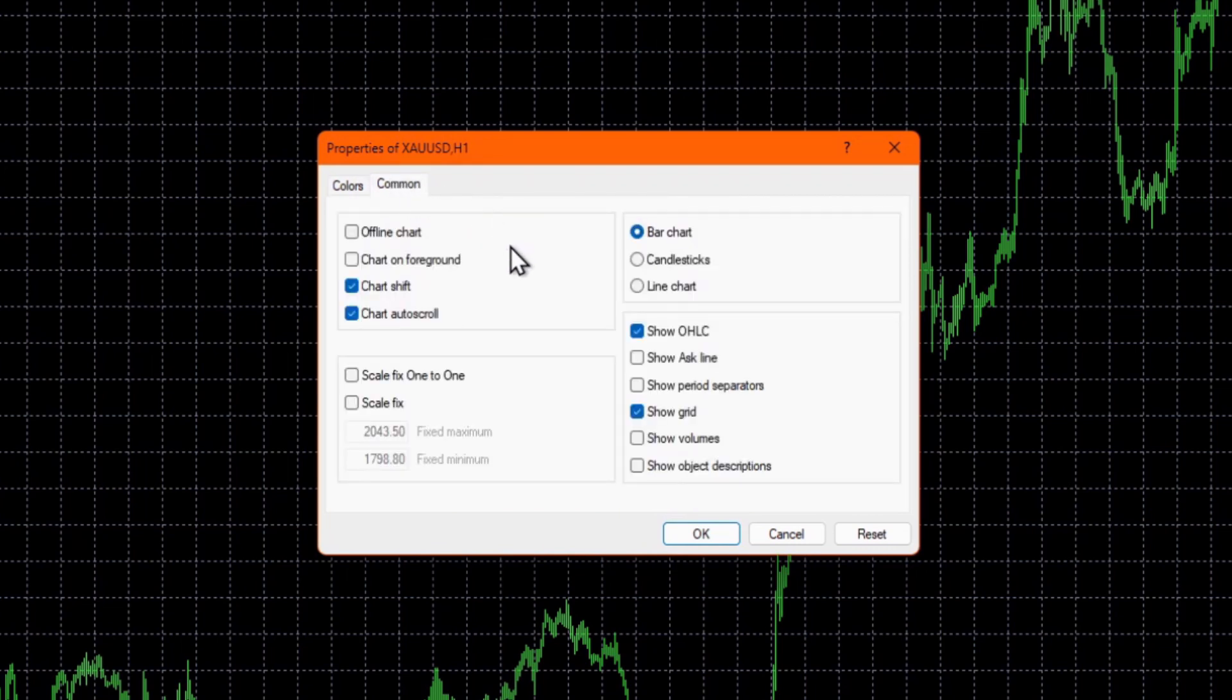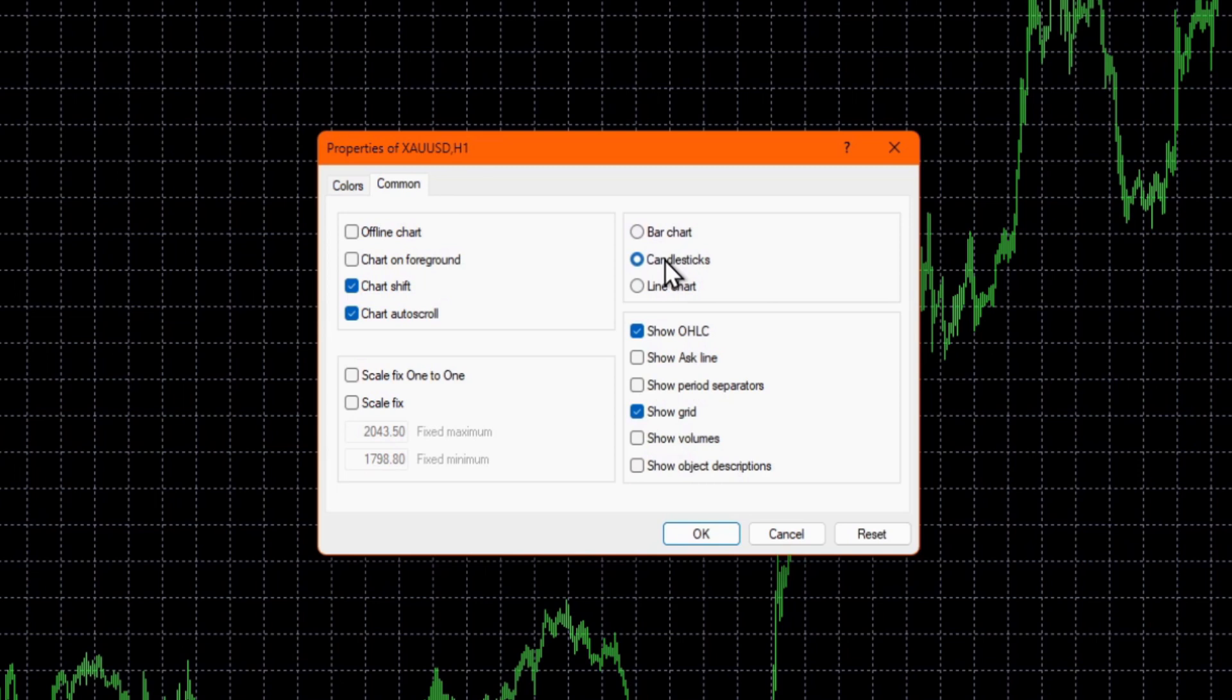Here you can display as bars, a line chart or candles, which is my preference. You've also got a number of options for what you want to display on the chart. So I don't like the grid, so I can simply uncheck that here.